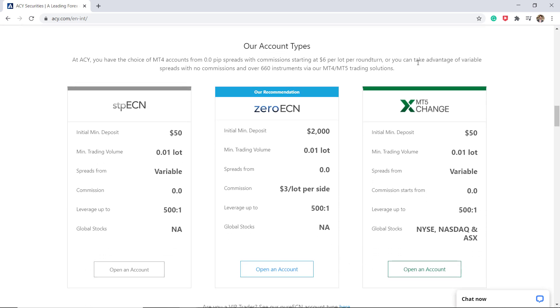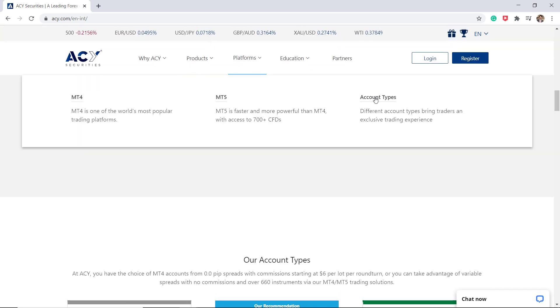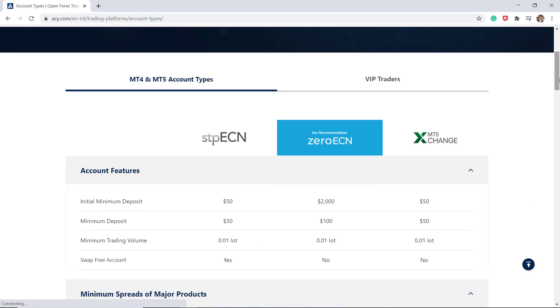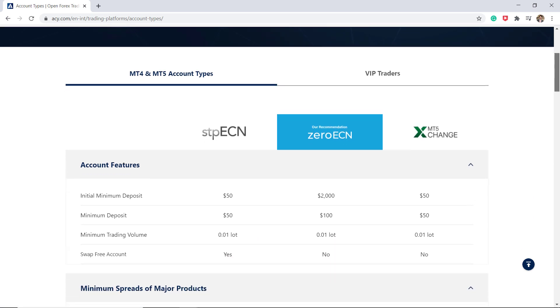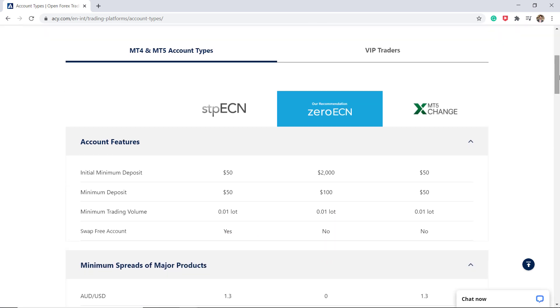Trading on the ACY Securities platform is delivered through three main account types: STP-ECN, Zero-ECN, and MT5 exchange. They also have a VIP trading account as well. The STP-ECN account offers fast execution speeds, liquidity from multiple banks, anonymous trading, and spreads from around 1.0.